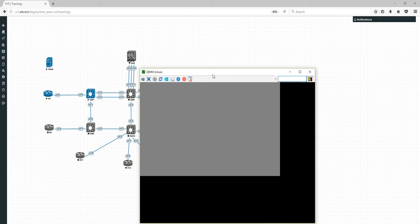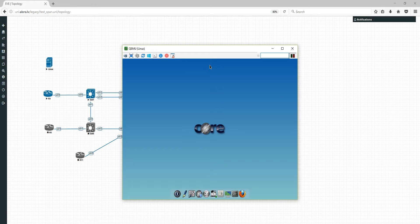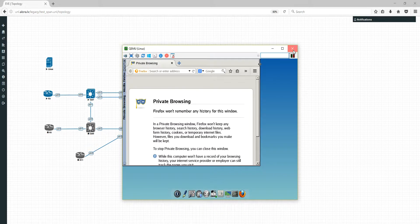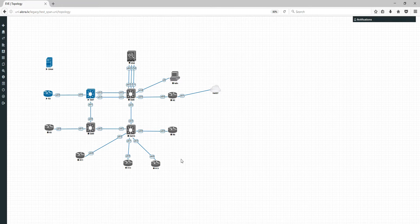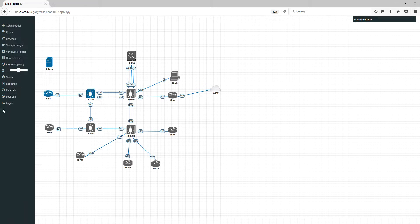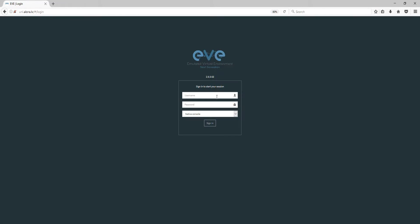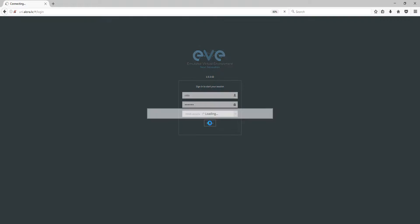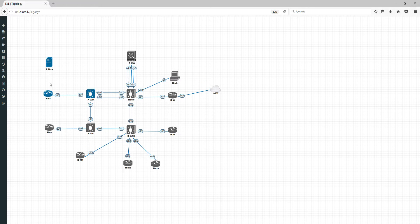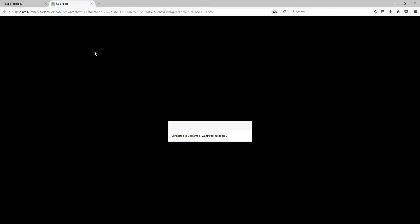The machine is booting... the machine is booted. Now let me show you how it works with the HTML5 console. I'm logging out from here, logging back in, and now clicking on the node — and look here, it is opening like a tab on the screen. This is very convenient.